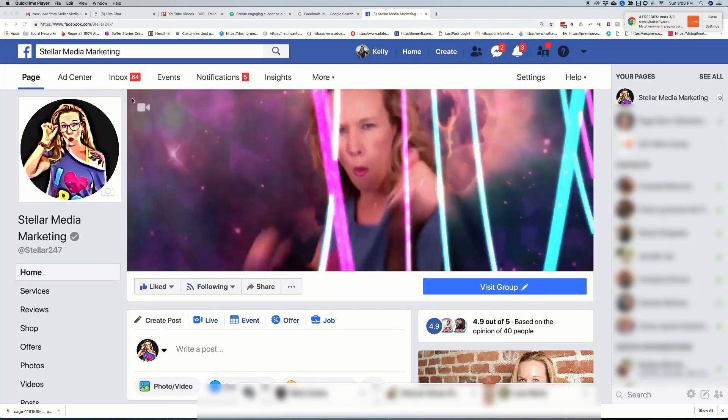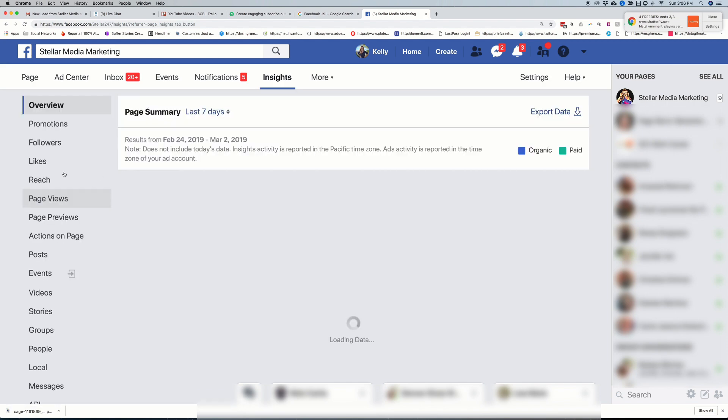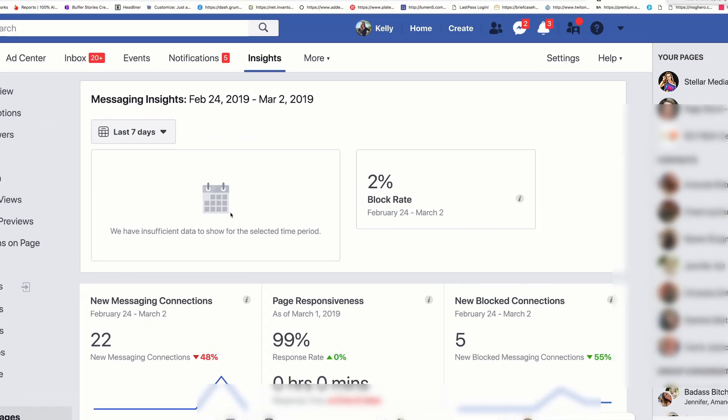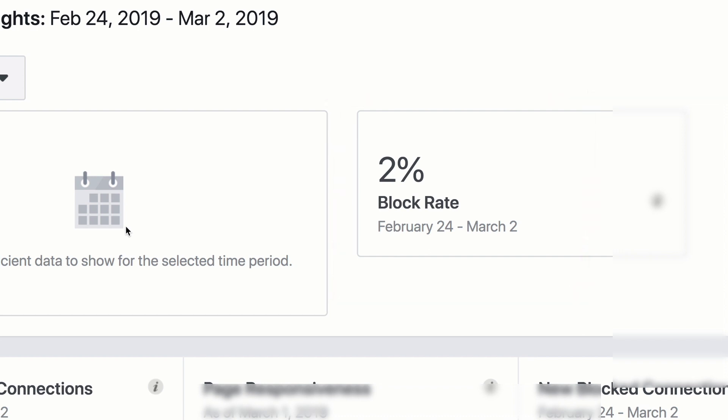So there you have it — three ways to keep that block rate down. I promised I was going to show you where you can go to find your block rate, so let's head over to Facebook right now. In your Facebook business page, go to Insights, scroll down to where it says Messages, and that is where you're going to find your block rate. As you can see, I have a 2% block rate, which makes sense because I just sent out a huge broadcast just a couple days ago.